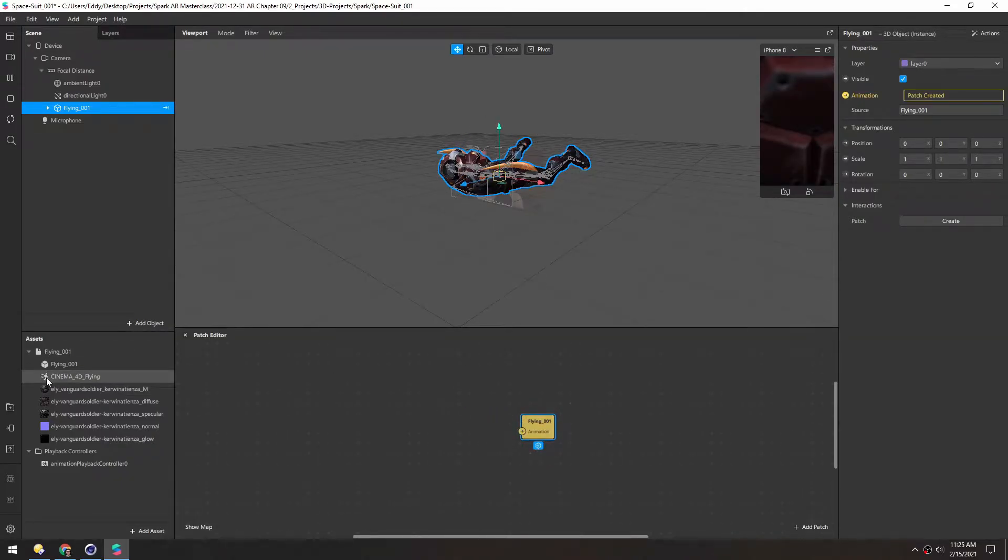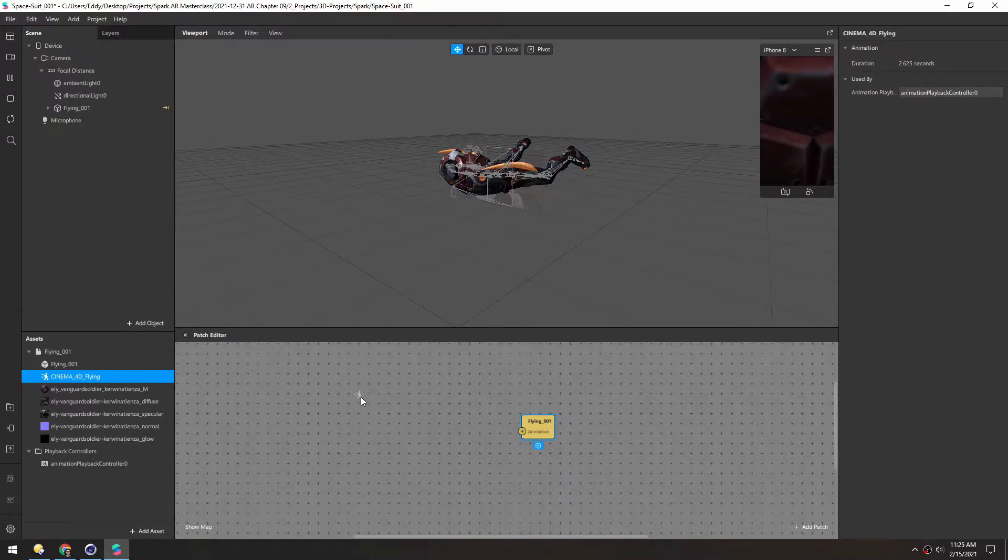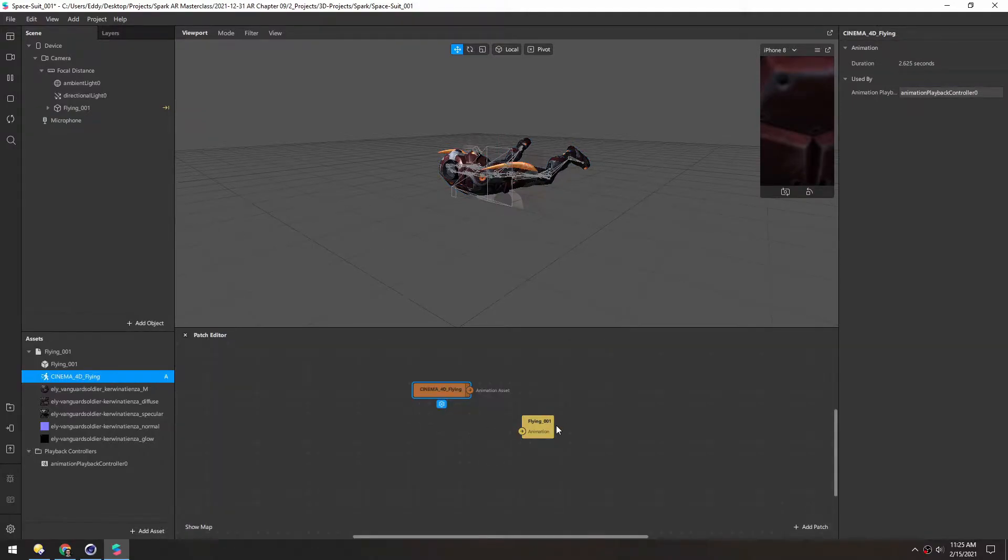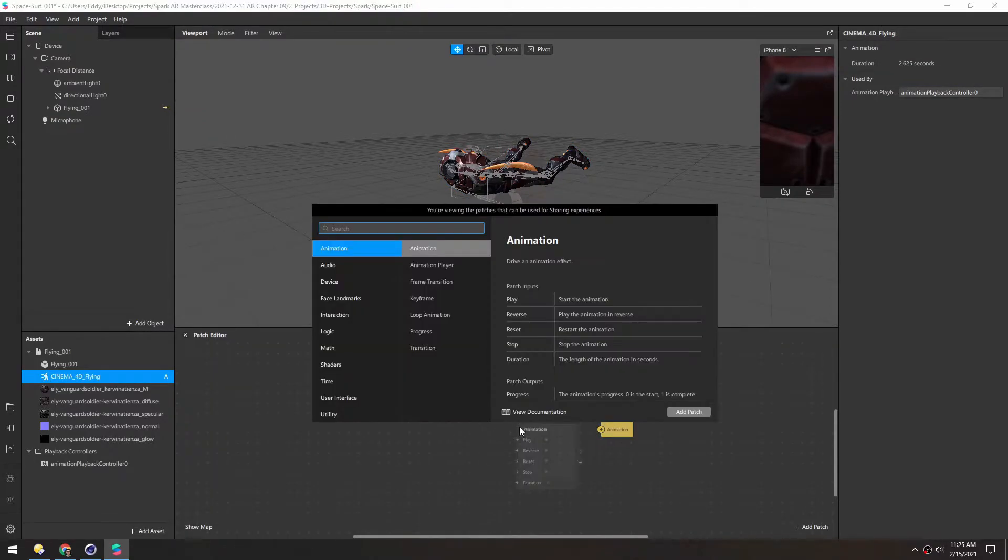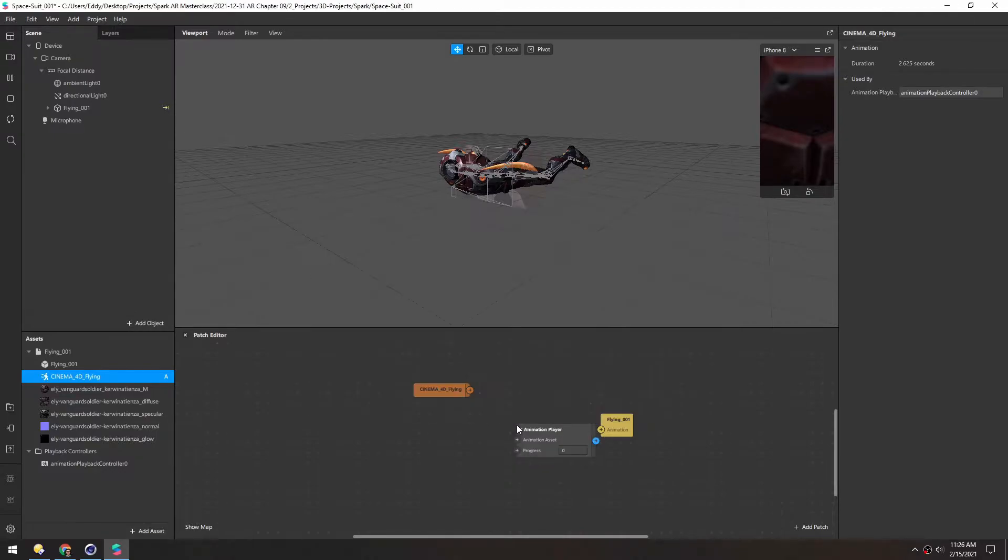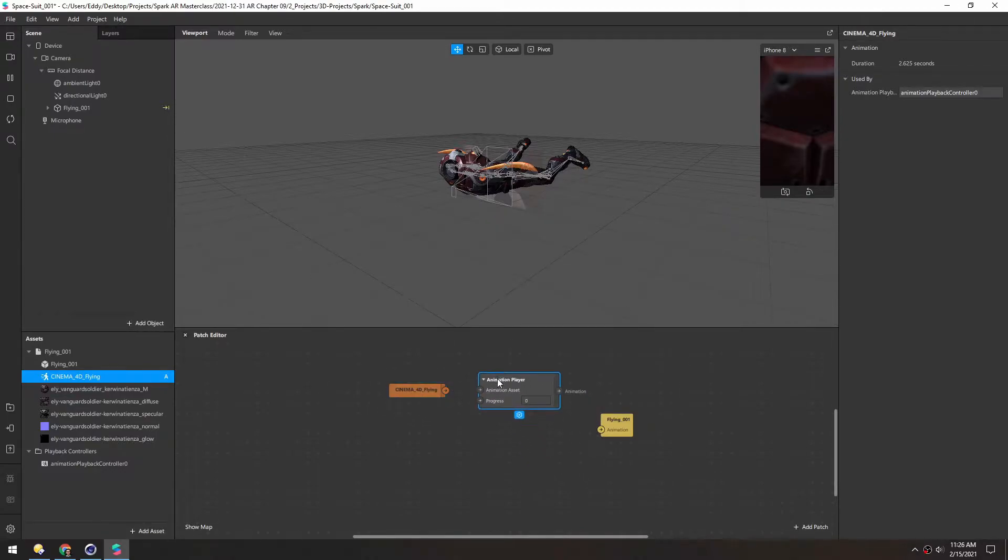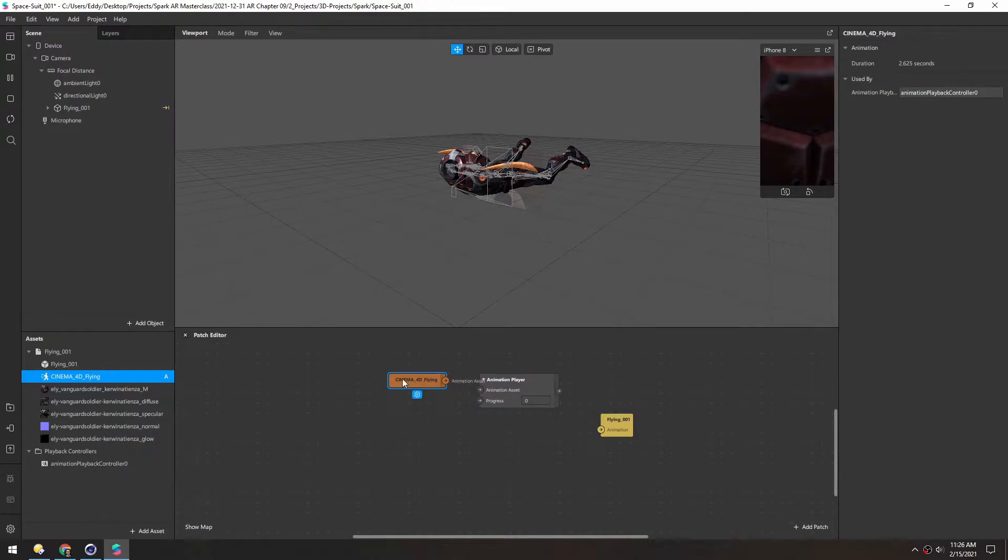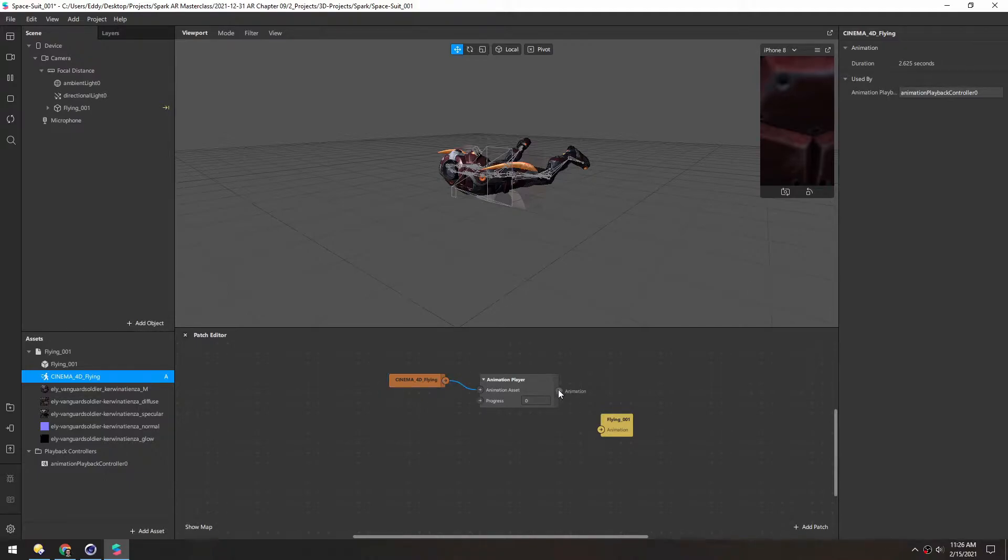So let's drag in the animation itself and we need an animation player. So it's asking for an animation asset and the progress. So if you select this you can see it says animation asset right here which is what we need. And we should be able to plug this in.